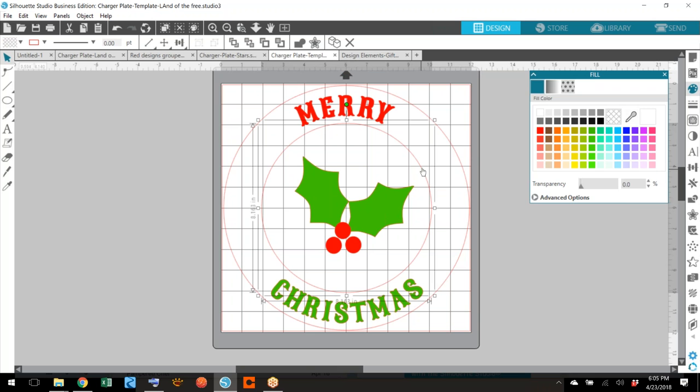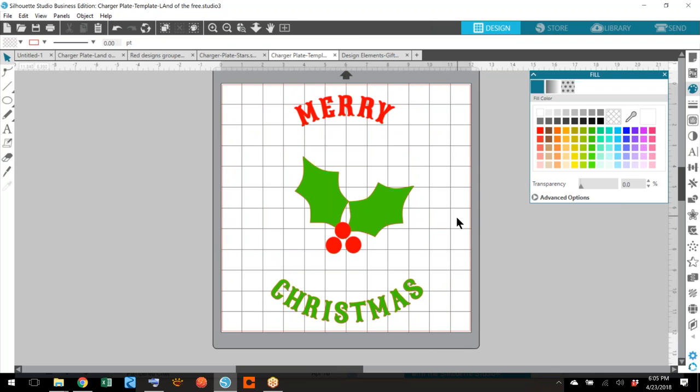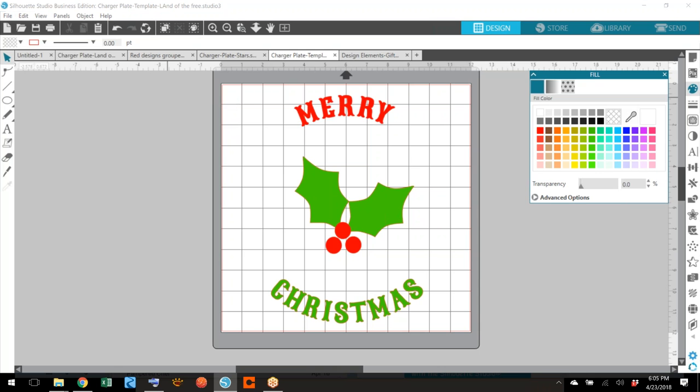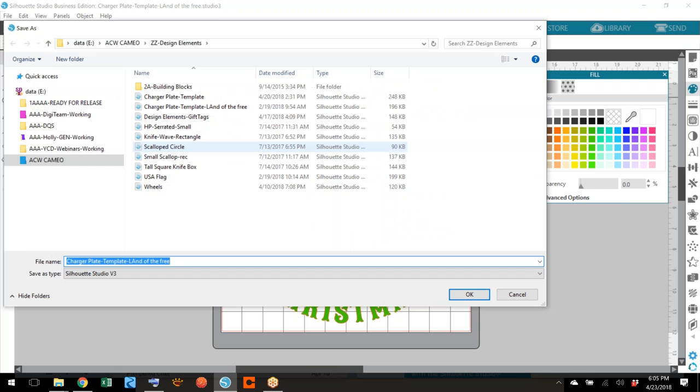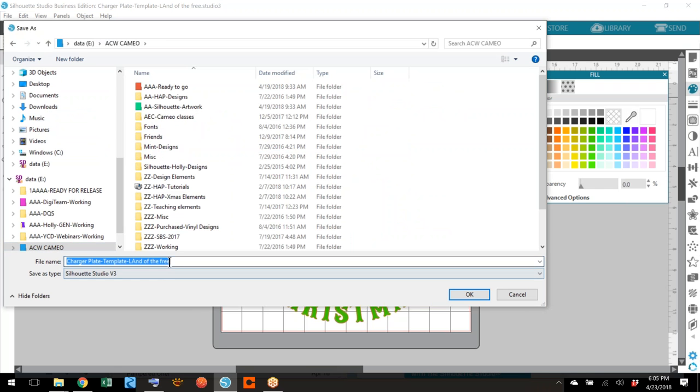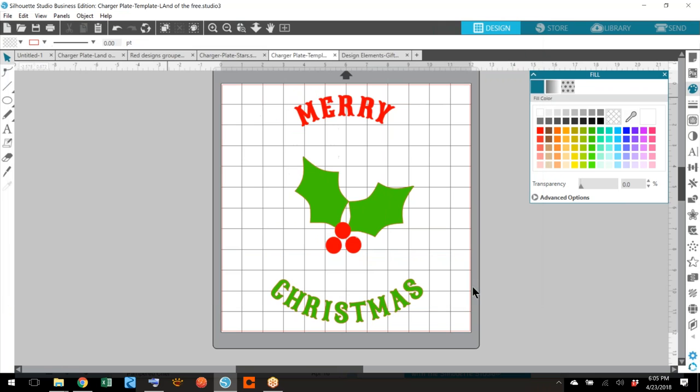Now you can take this circle and delete it and this circle and delete it and save your design and you have a charger plate. The arc is correct on both of these, you don't need the circles anymore. So we're going to go up to file, save as to hard drive. I'm going to save it in my cameo folder and this is going to say charger plate, Merry Christmas and my initials so that I know that it's my design and say okay.